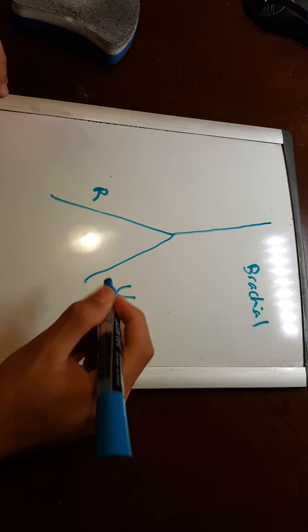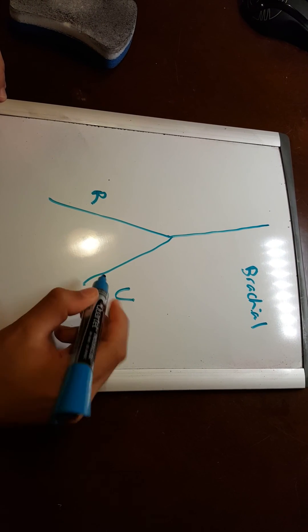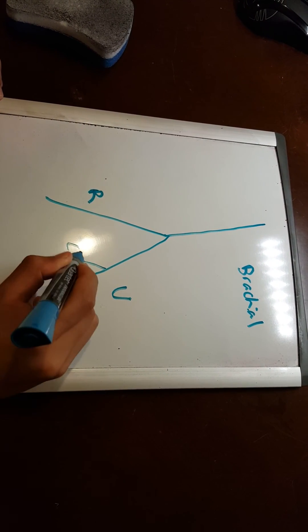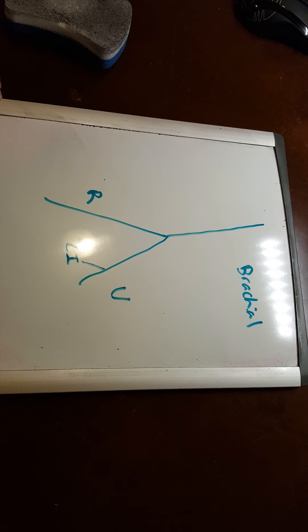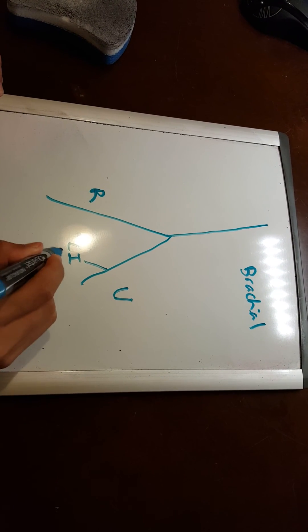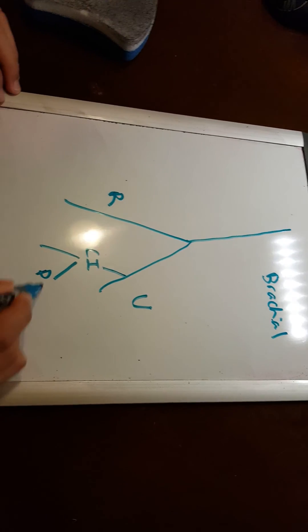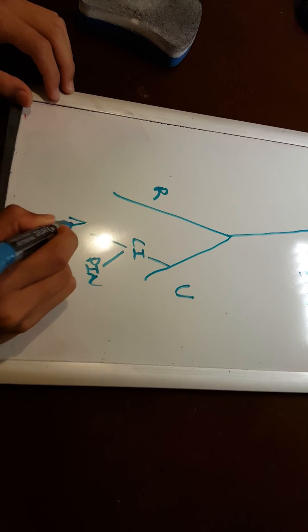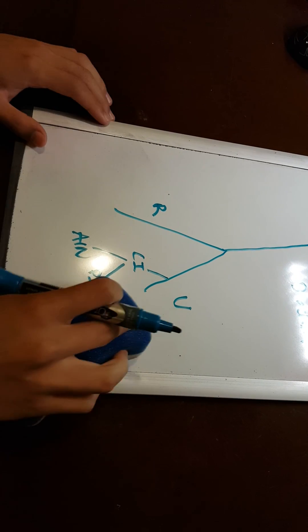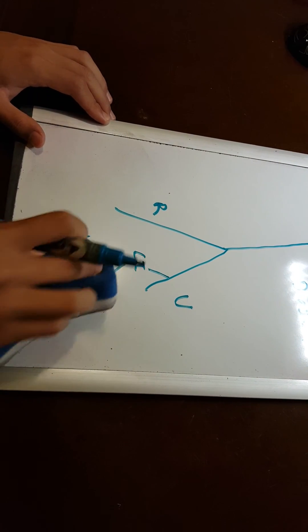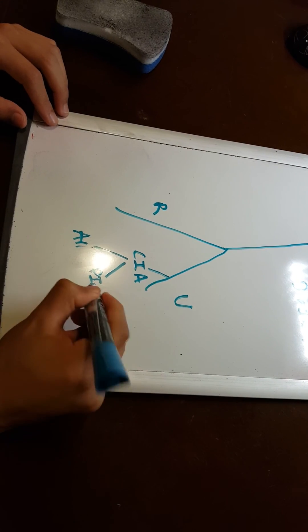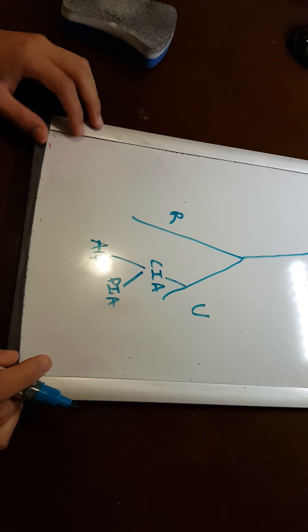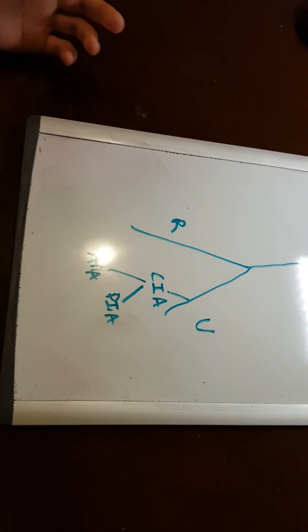The ulnar also gives off a branch called the common interosseous, which then splits off into your posterior and your anterior interosseous arteries. So that's all for brachial.